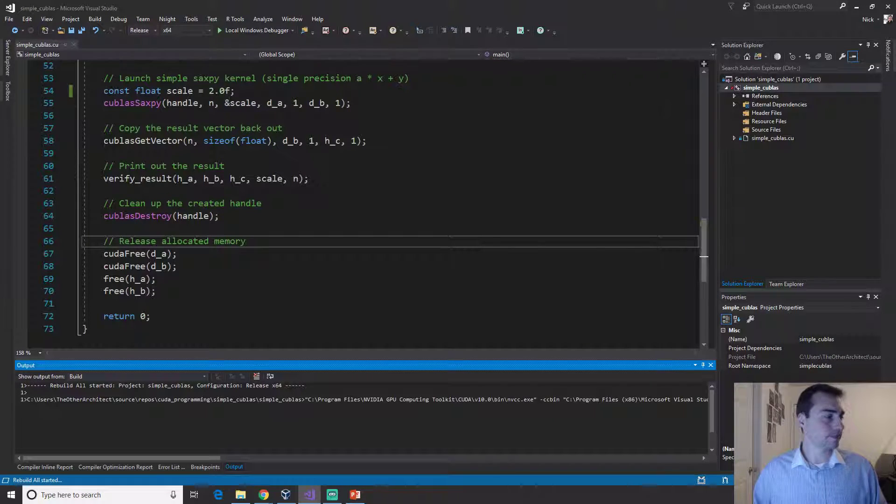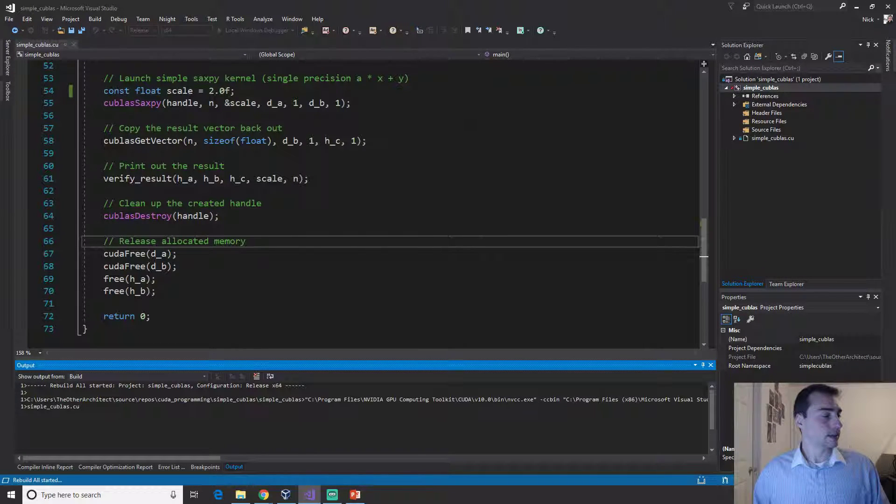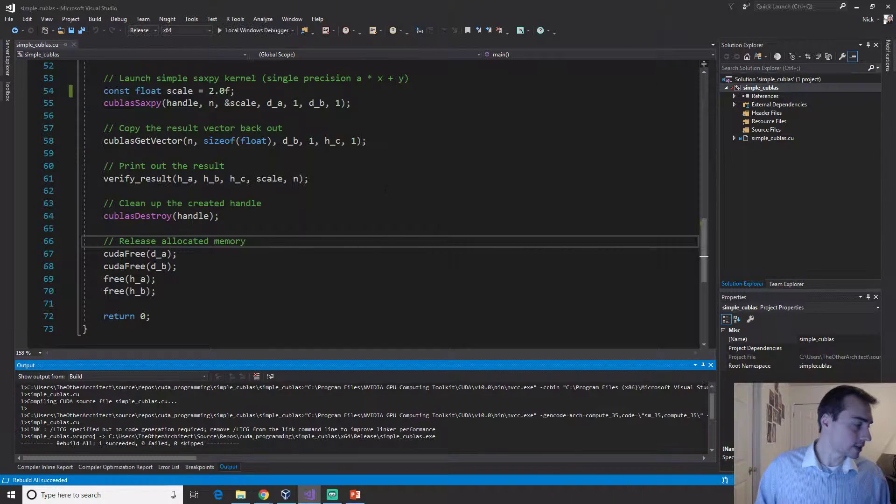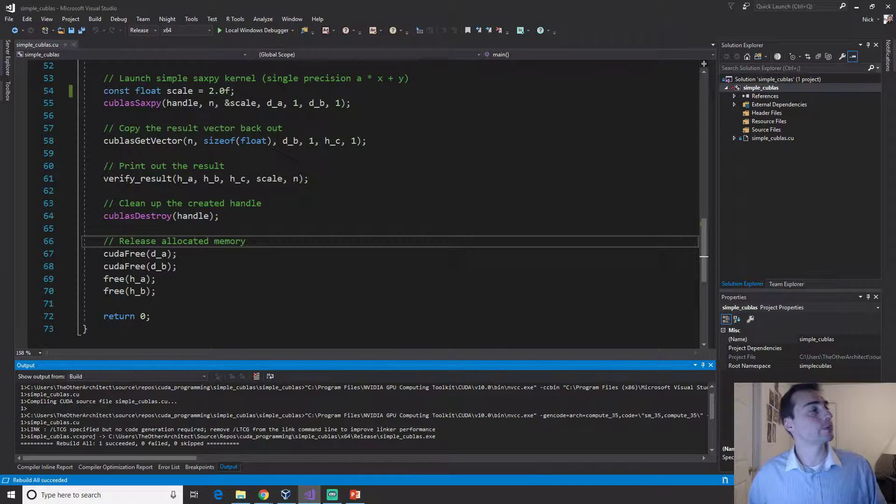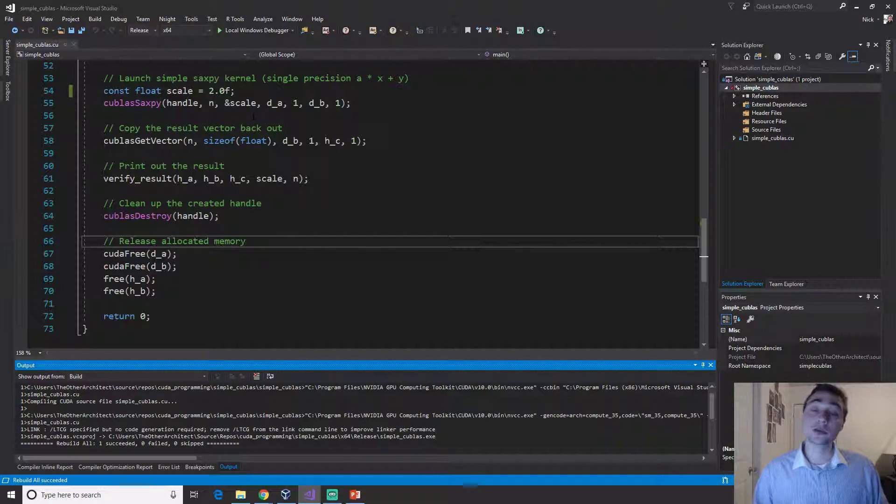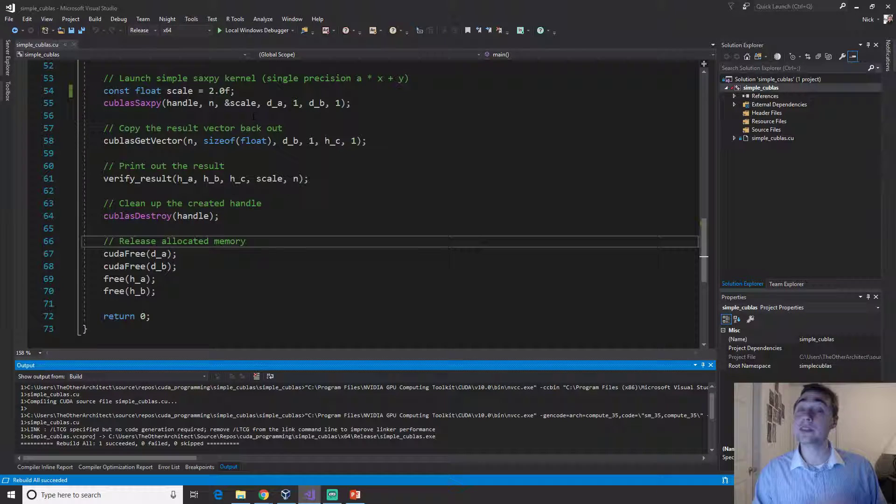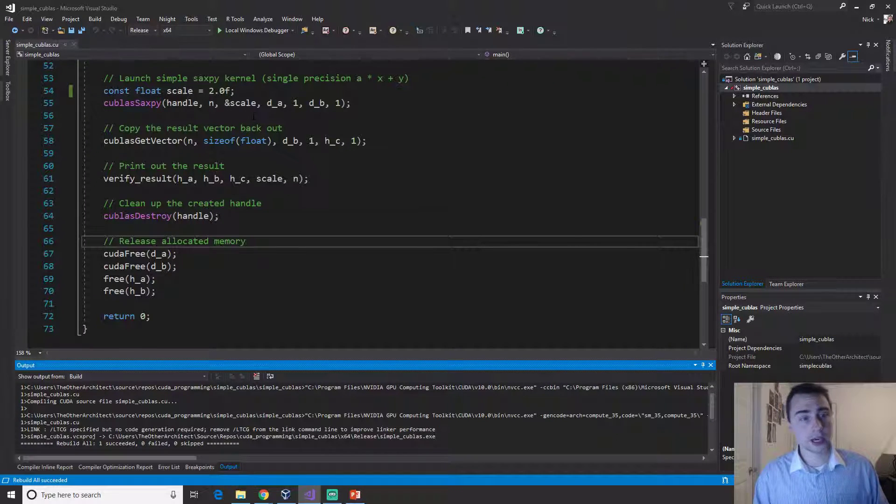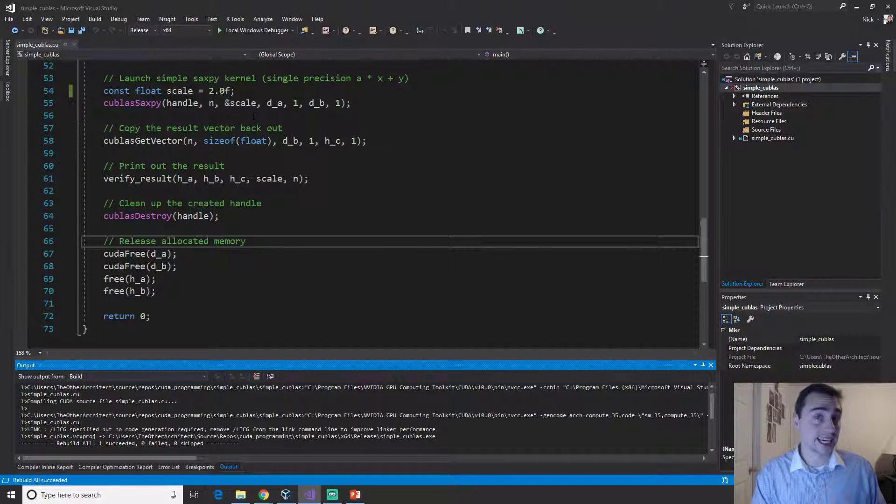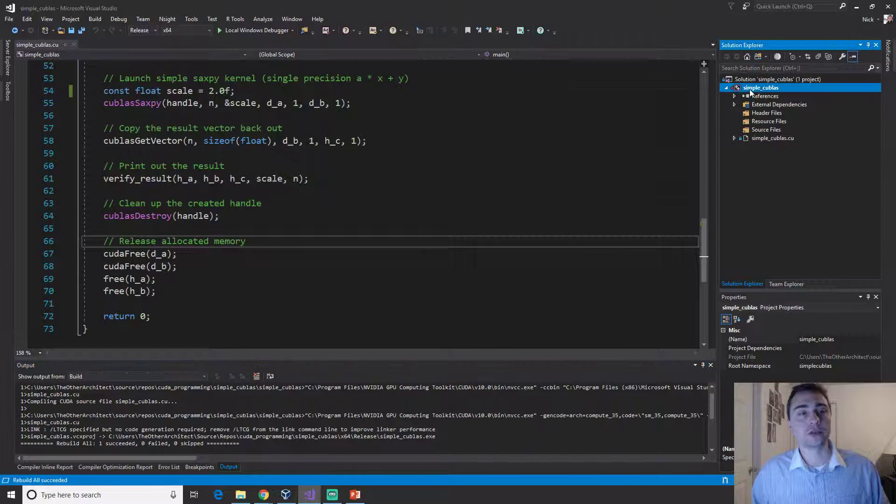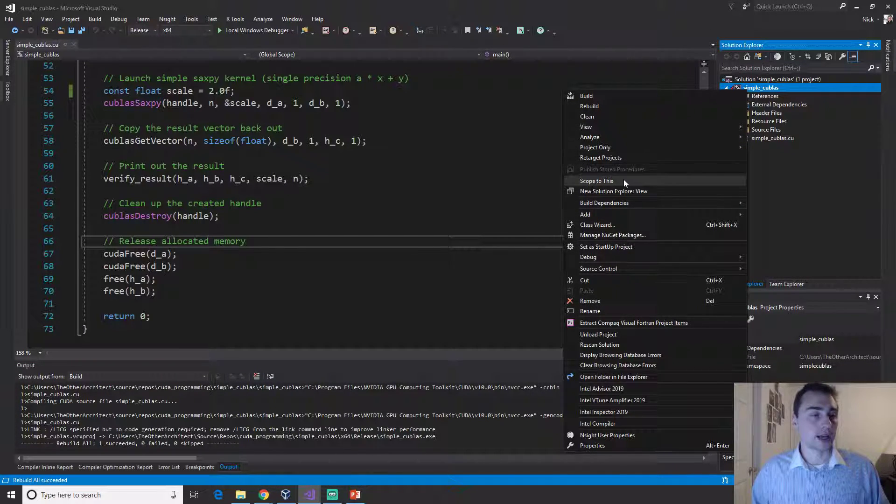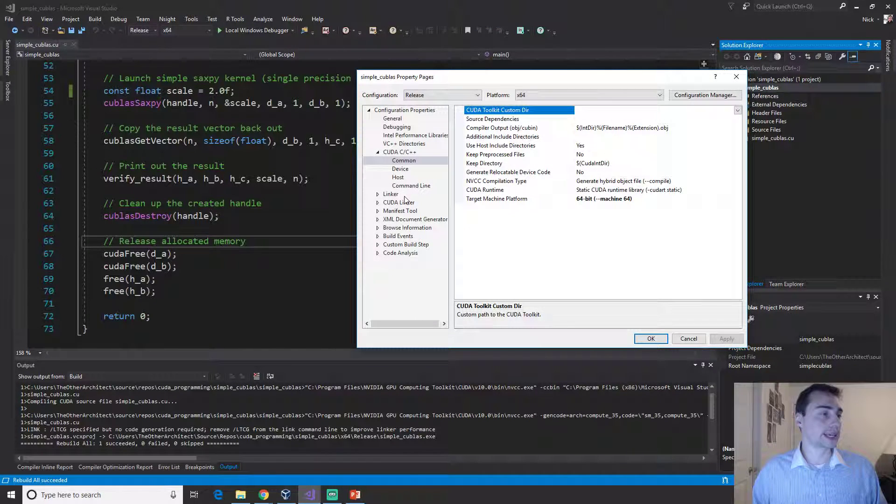Looks like everything completed successfully. Remember when you're using cuBLAS or any of these other libraries, you have to explicitly link against them. If you go in here and you go to properties and you go to linker.